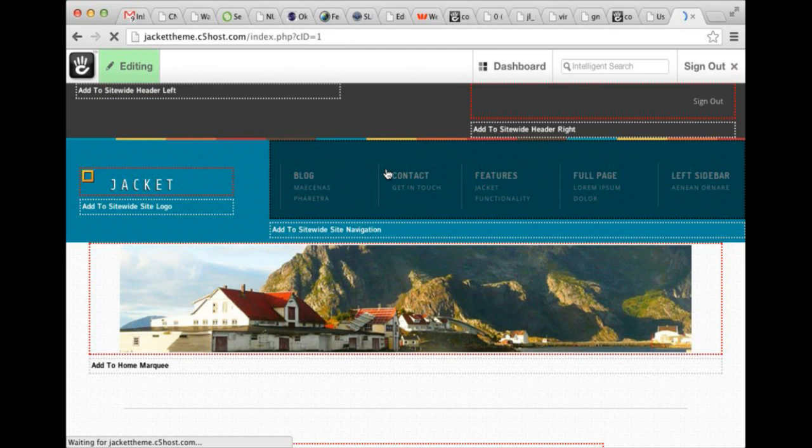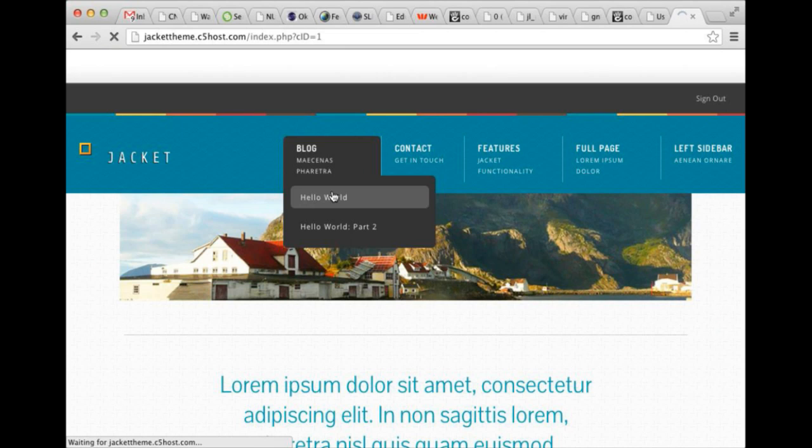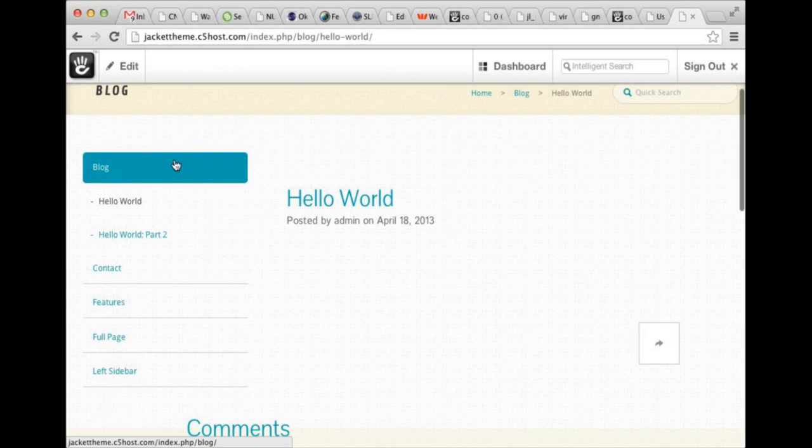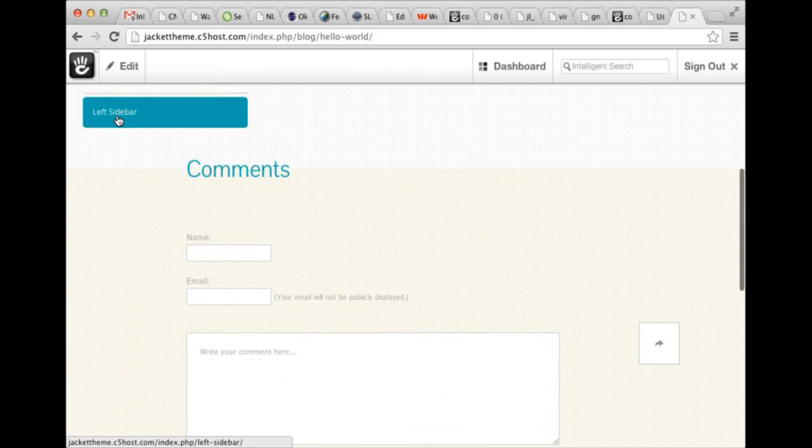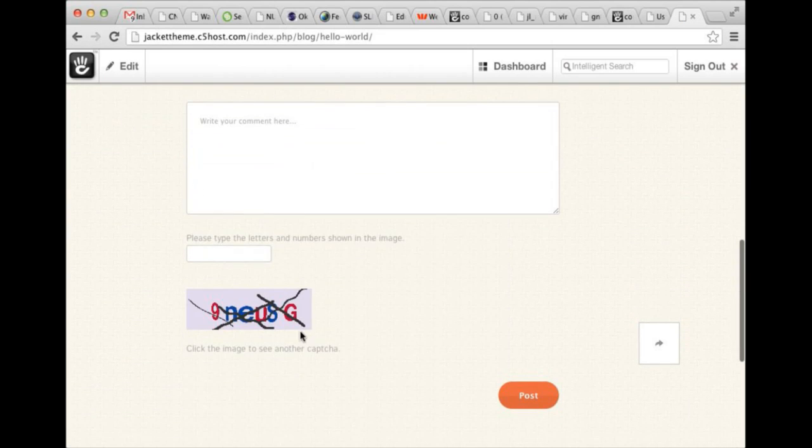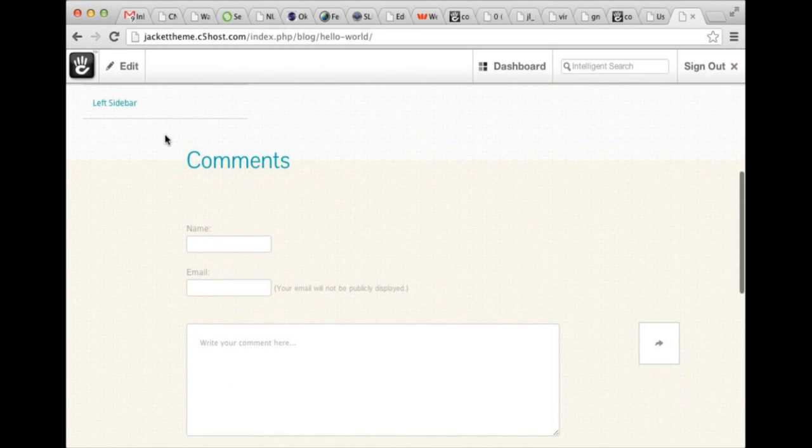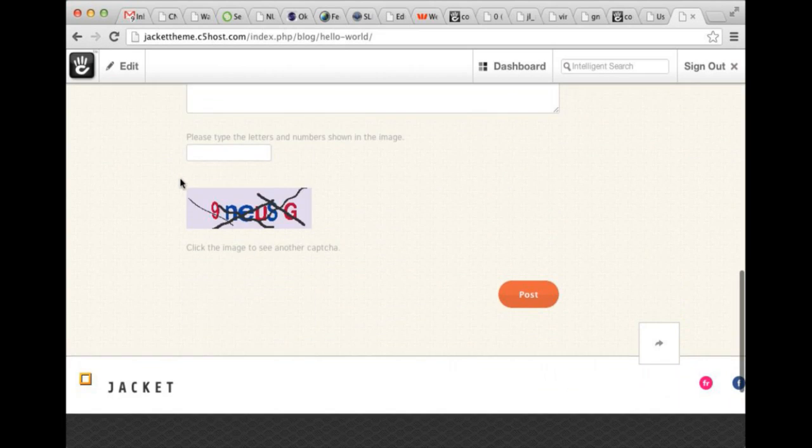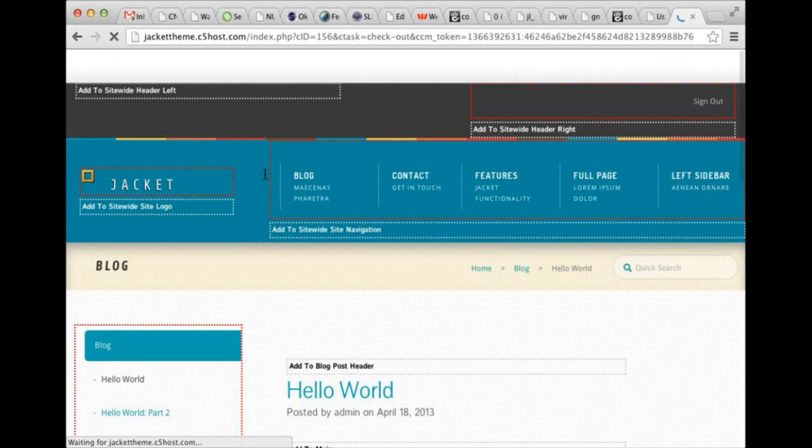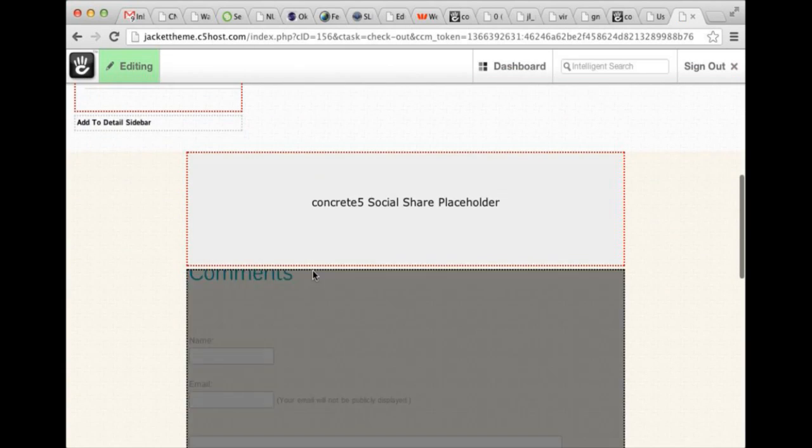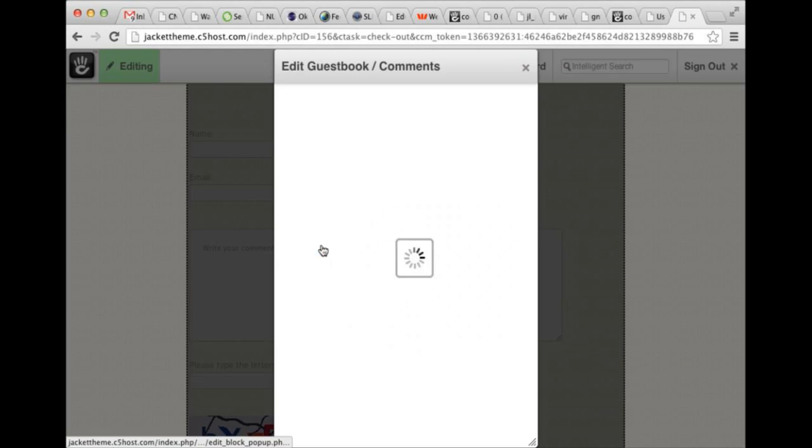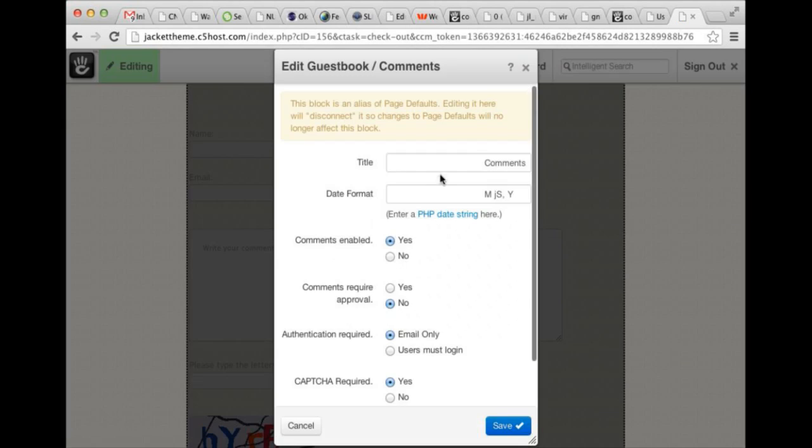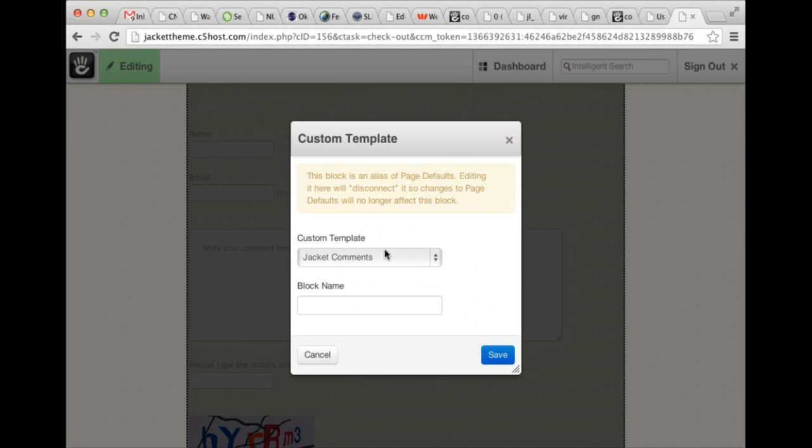If we head into the blog, any of the blog entries, there is a custom blog entry page type. It's pretty simple. One thing that it does have that not all the other pages have is it has an instance of the Concrete 5 Guestbook, which we have done quite a bit of work to skin. Guestbook comments are here. And I believe it uses a custom template. Jacket comments.